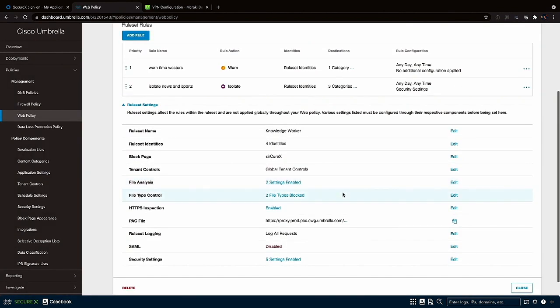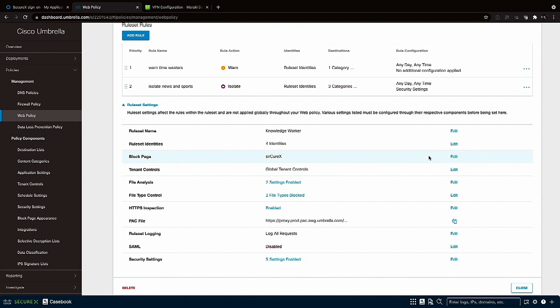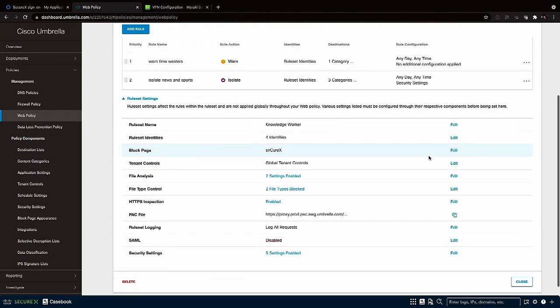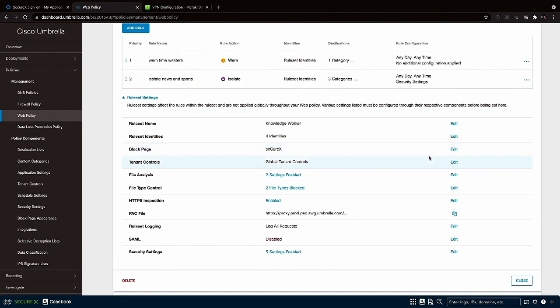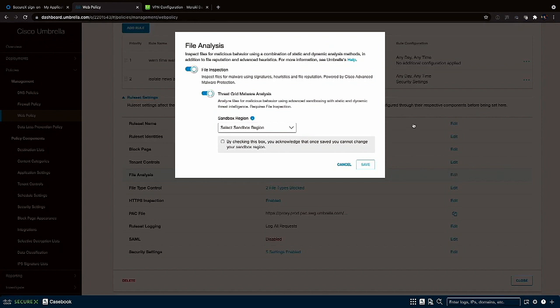Next up let's check out our web policy. This has been configured for knowledge workers and first and foremost you can see that the policy has been applied against an identity for the demo that consists of all the network tunnels we set up linking our SD-WAN fabric to Umbrella with the sassy connector. Some other items in this web policy worth calling out are the customized block page the users will see when a rule blocks or intercepts their traffic. And the file analysis rule integrates with Cisco's Advanced Malware Protection database to scan and block any malicious files that come through our sassy connectors.